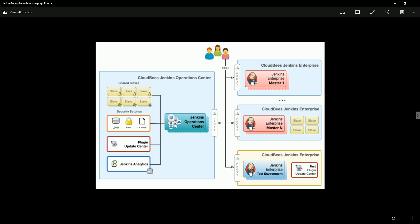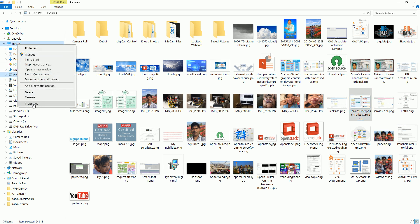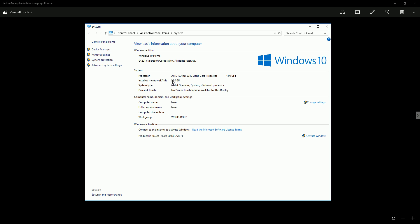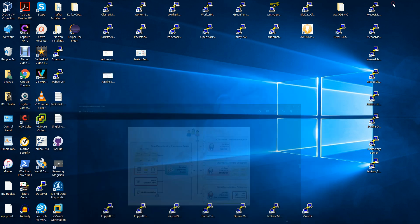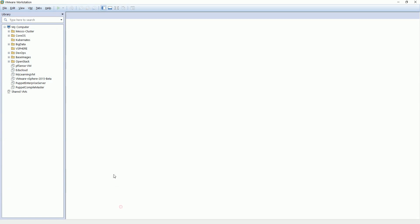That's all about my architecture. Let's go forward and start creating some VMs. Before creating, I want to discuss what my infrastructure is. If you see, I have a 32GB server with an 8-core processor. That's pretty much enough to run an enterprise architecture here. What I'm going to do is I have installed VMware Workstation, and in VMware Workstation I'm going to create multiple VMs - one for the Jenkins Enterprise, one for the Jenkins Operations Center from CloudBees.